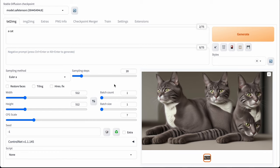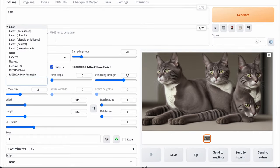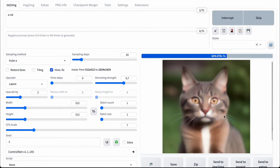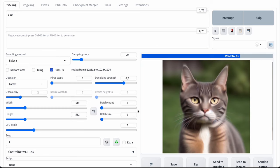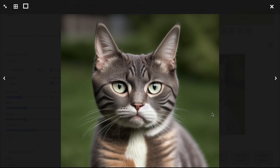Let's use our base resolution. In order to upscale our images, we can use this method — HiResFix. Here we can change our upscaler, let it be Latent, and our resolution. For example, we can use Upscale by 2 — the final images will be 1024 by 1024. So, how does it work? Stable Diffusion generates images with base resolution 512 by 512, and only then, using a specific upscaler like Latent, upscales the image to your final resolution — 1024 by 1024.